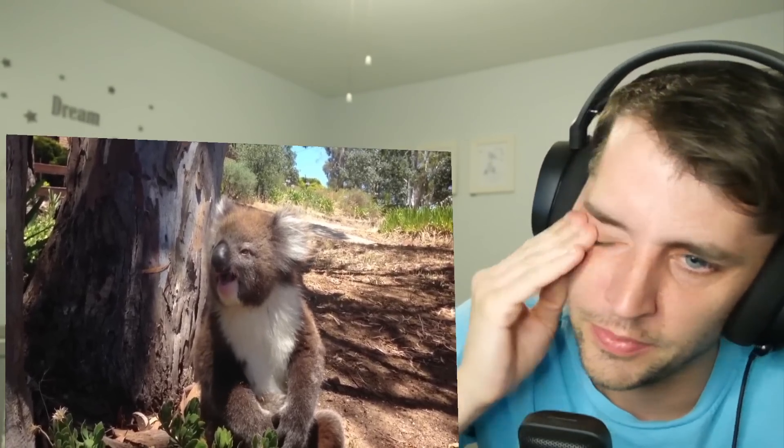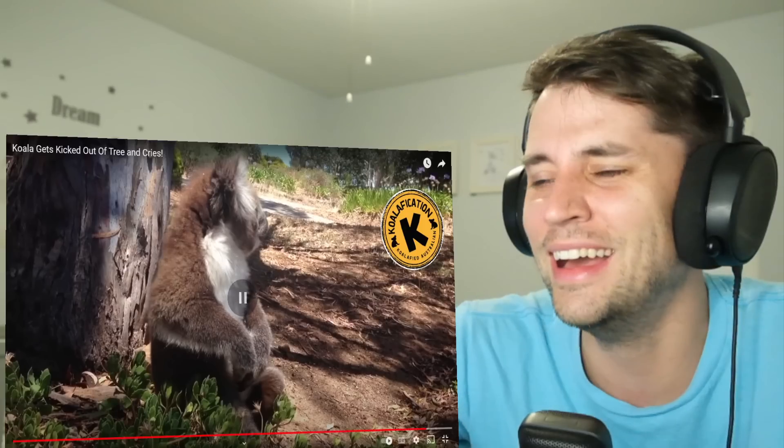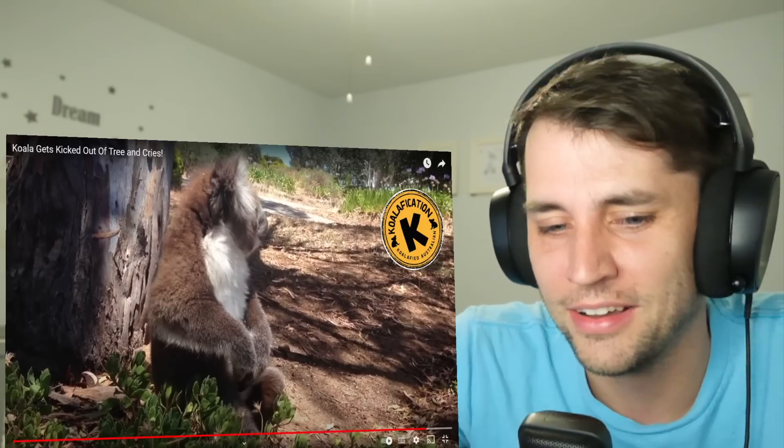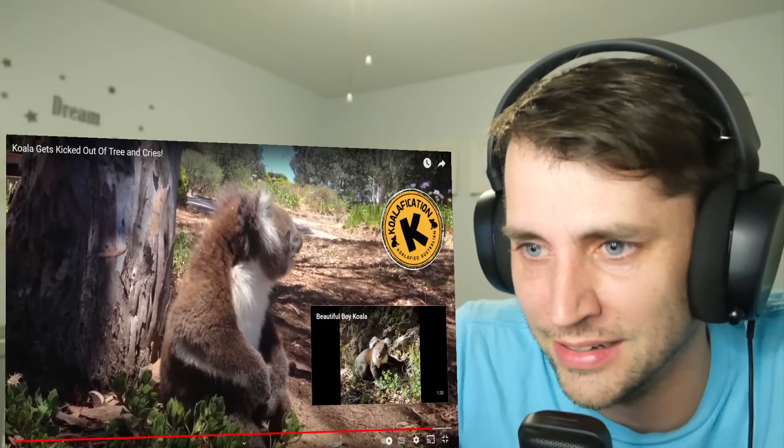Dude, if this was early in the morning, a koala would be getting punted. Okay, it's lost its voice. Thank god.